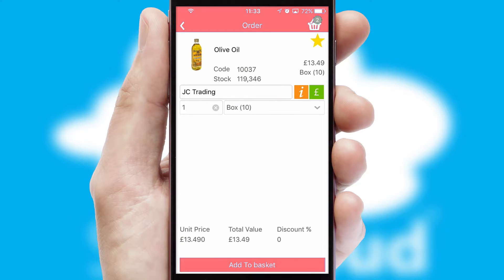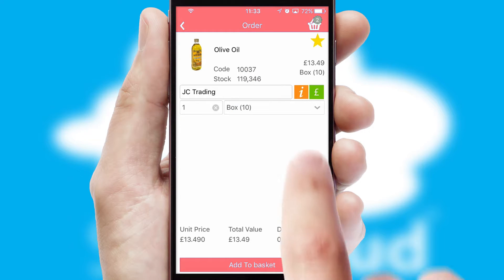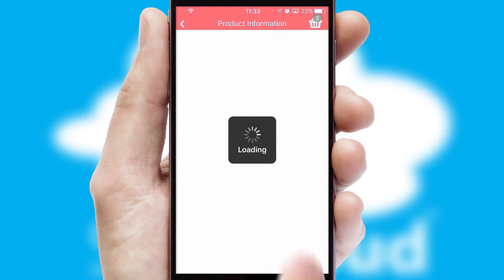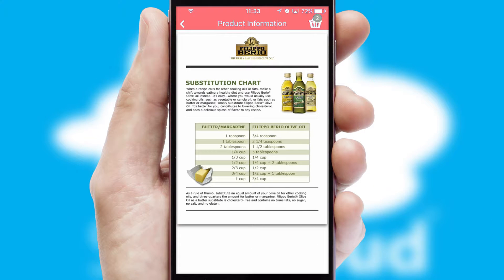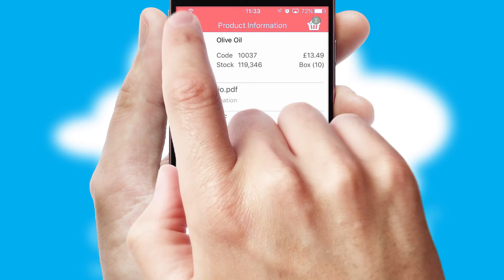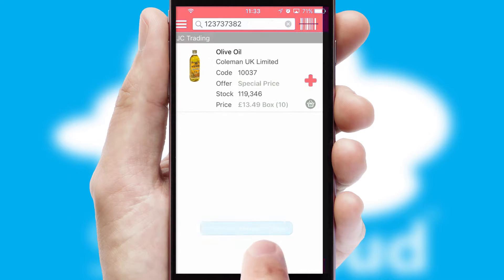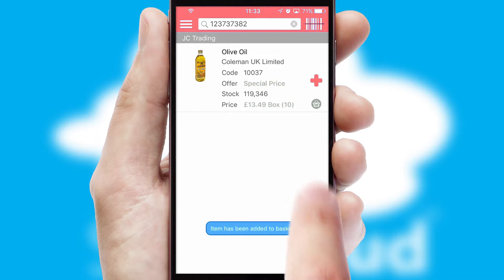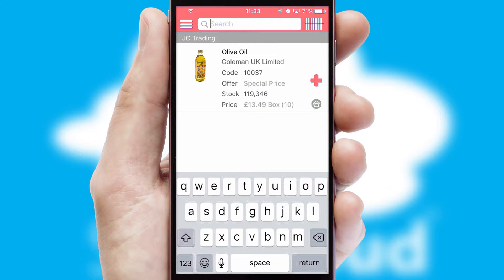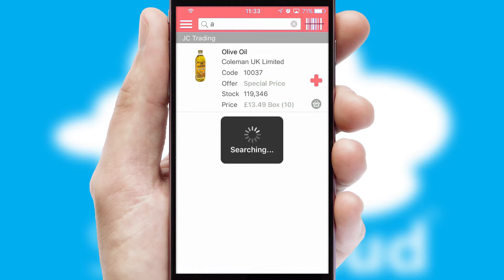If you require further product information, then by clicking the information button, you will be able to access detailed PDFs on the products. You can also search for products by name, code or other key search words.